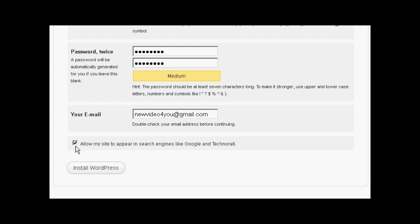Then it needs my email address. So we'll just enter that. And then click the button here that says Allow my site to appear in search engines like Google and Technorati. And then click here to install WordPress.